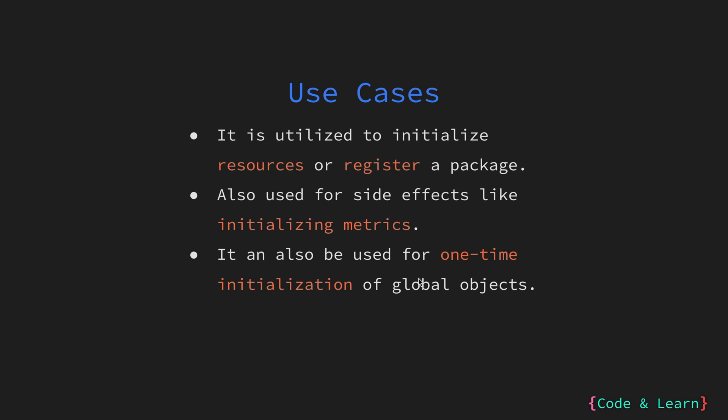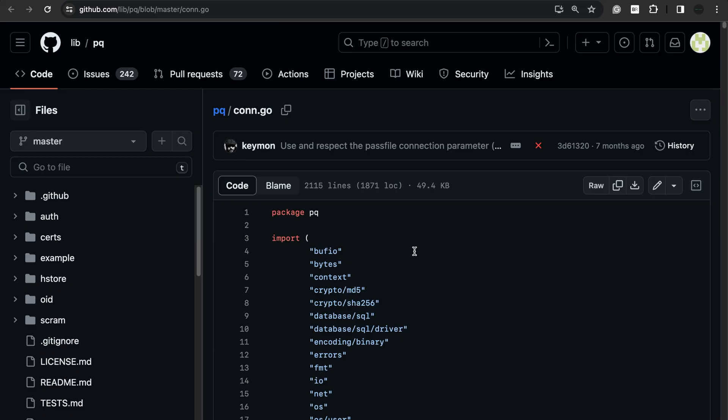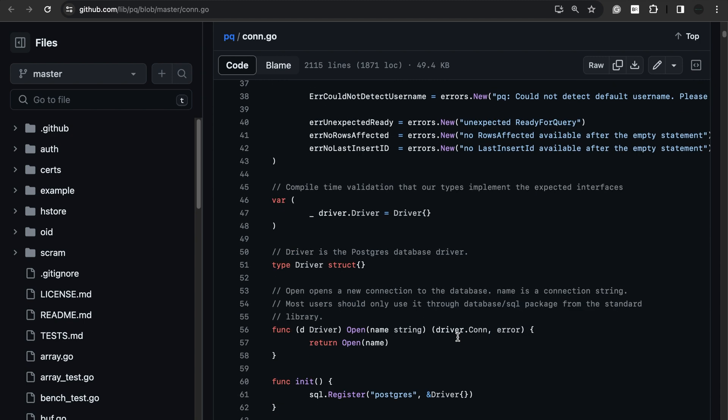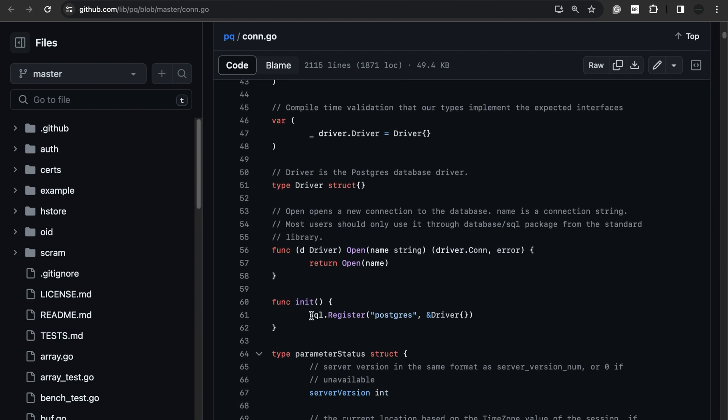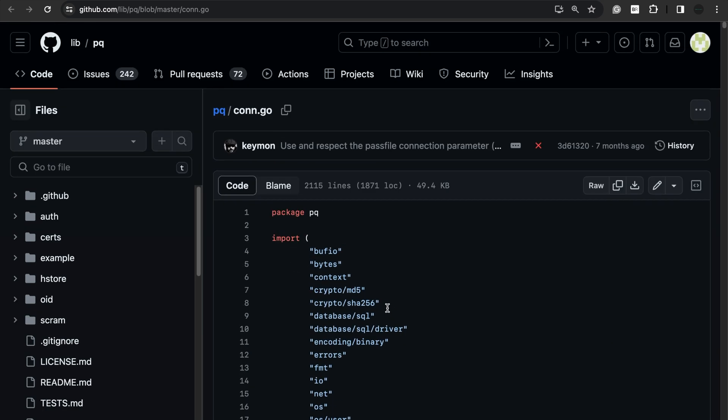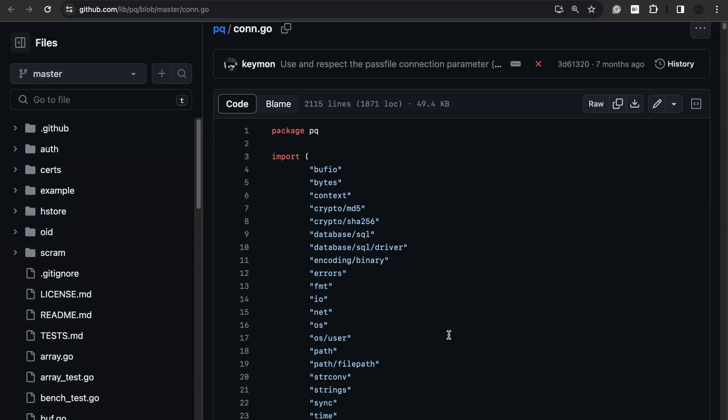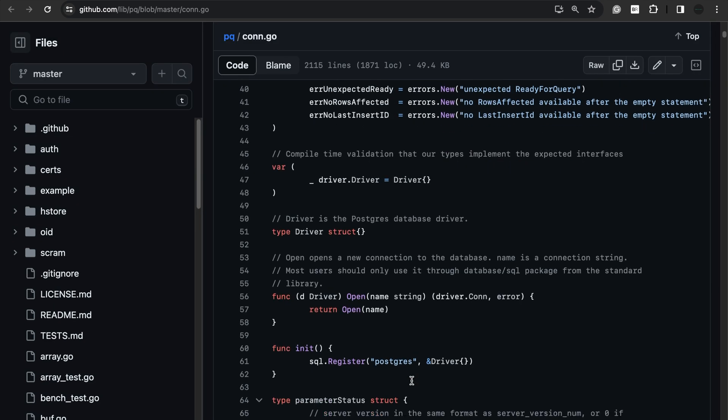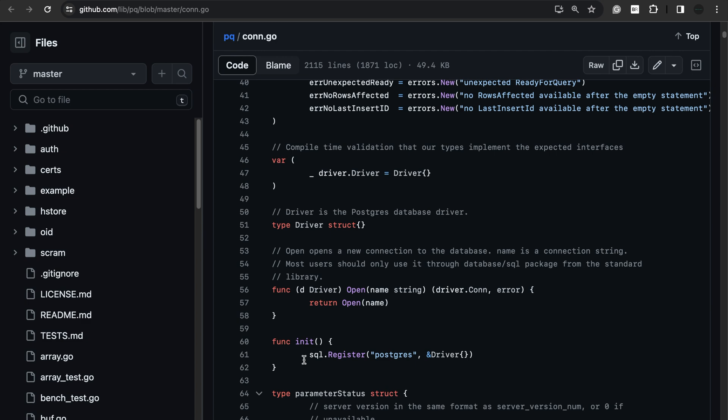Let me now show you a real world example of init function. Here, as you can see, I'm looking at lib/pq package, which is used for postgres database driver. If we scroll down, you will see the init function is used to register the postgres driver. So, in your own package, when you are using postgres, you would just import this package with an underscore import. And that way, it will automatically call the init function to register the postgres driver.